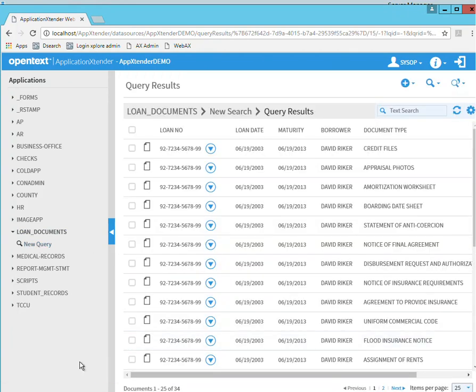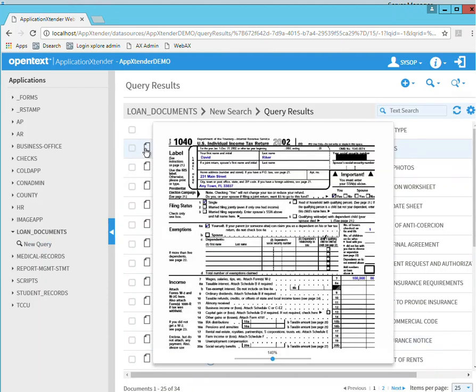This will bring back a query result set. You'll notice here in the query result set there's a new icon right here next to the checkbox. This new icon is actually the page preview that is in AX16.3.